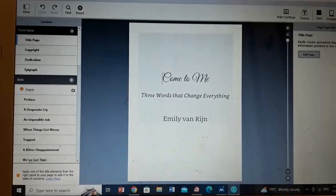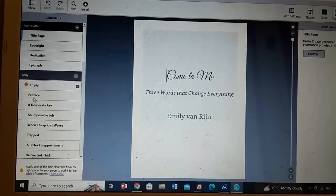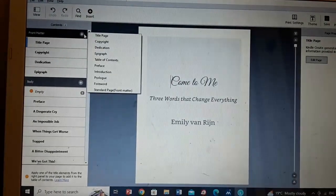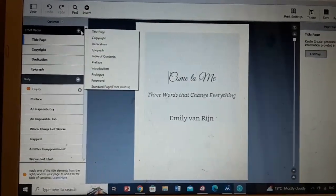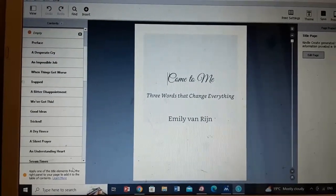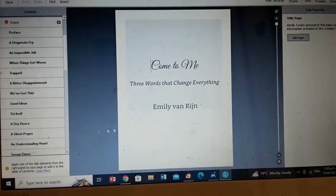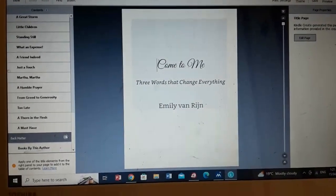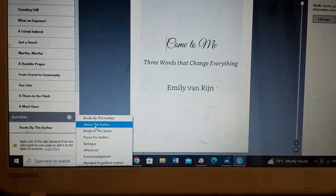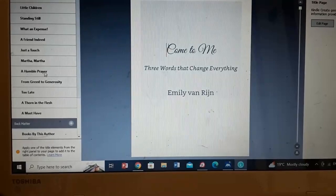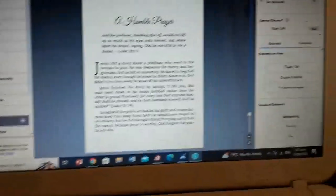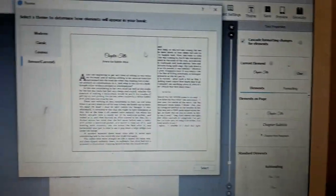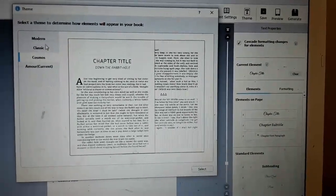Once you have your book uploaded, you get to format it how you want. Over here are all my different devotionals, and then you have the front matter. You can do whatever pages you want — like a title, a copyright, dedication, all of those things. And then down the bottom you can do back matter as well, like books by the author, about the author, anything like that. You can also choose a different theme — different types of writing styles.